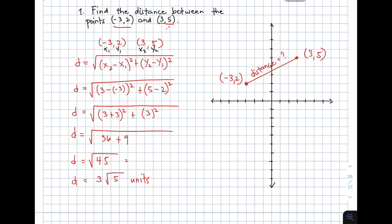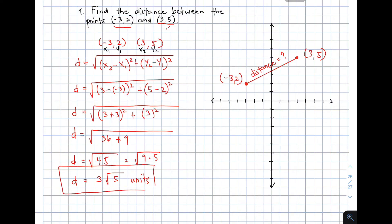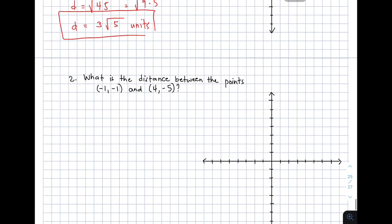How did we get 3 square root of 5? We know that the square root of 45 is equal to the square root of 9 times 5. The square root of 9 is 3, and then you have the square root of 5 remaining. Since we have no specific measurement for the distance, I will be using units. So the distance between points negative 3 comma 2 and 3 comma 5 is d is equal to 3 square root of 5 units. I hope from this first example you already know how to use the formula. Let's move on with the next example.